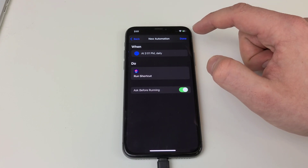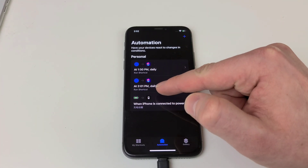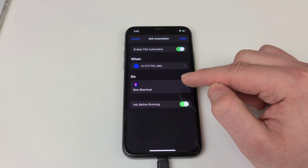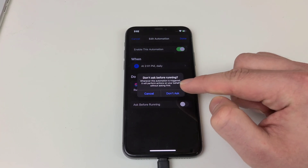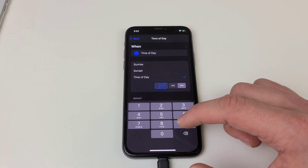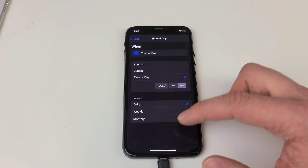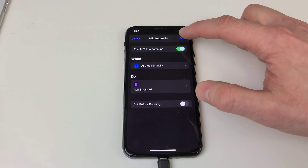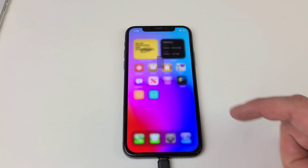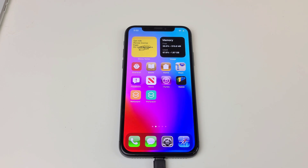Hit next, then hit save. Find the automation we just created and tap on it — this part is up to you. First, turn off ask before running. Now you can set the time of day that you'd like your wallpaper to change. Unfortunately you're limited to once a day as of now — I'm sure in future updates that'll change, but it is still an awesome feature that we probably should have had a long time ago.